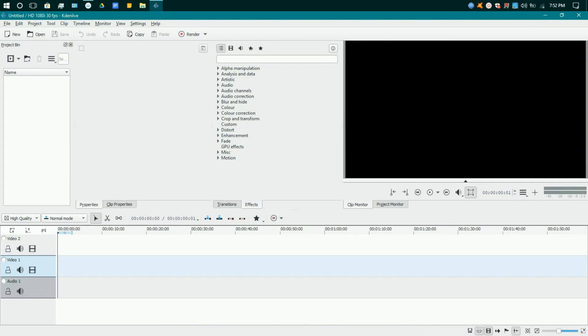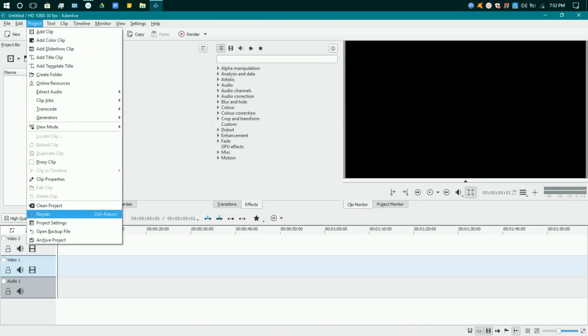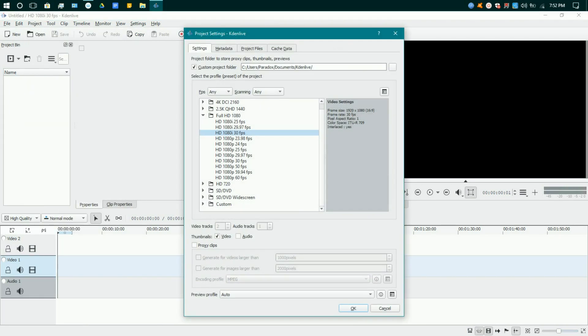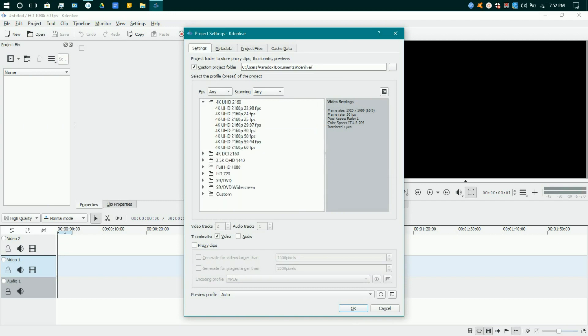Hello everyone, I'm David. Another Kdenlive video for today. This time we demonstrate a quick tip on project settings and rendering your final output for upload to YouTube.